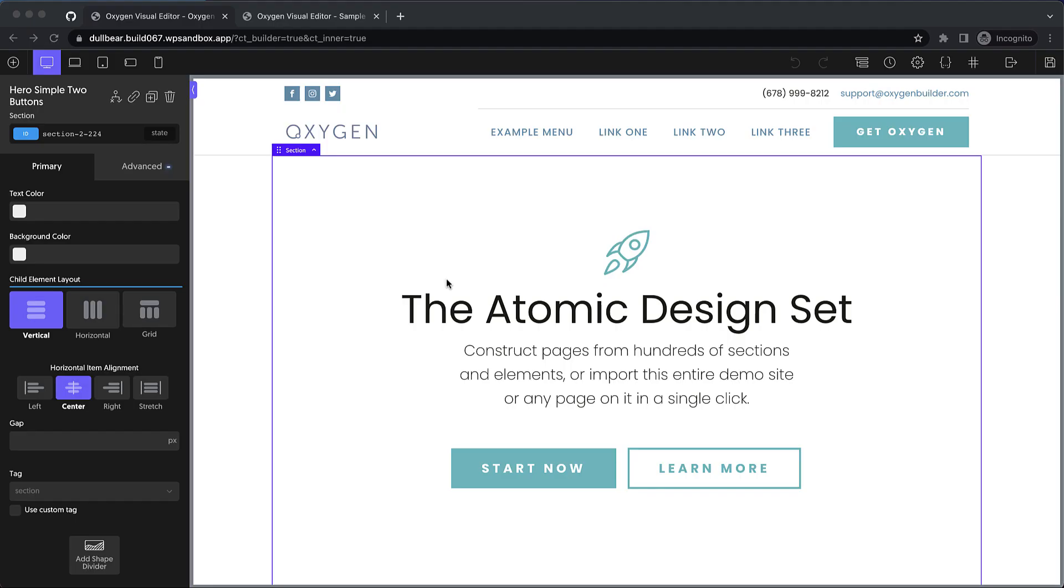Hey, this is Elijah with the Oxygen team, and in today's video, we're going to take a look at what's new in Oxygen 4.1.